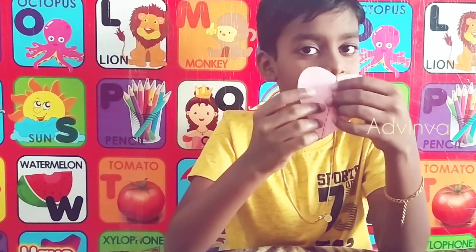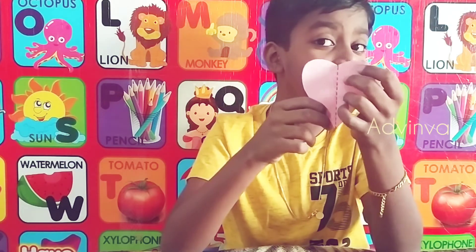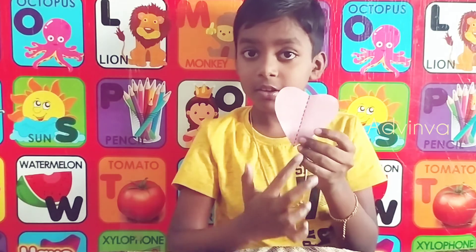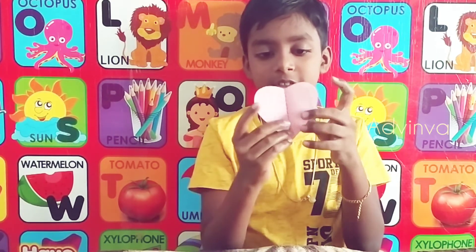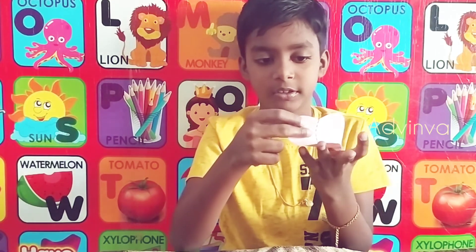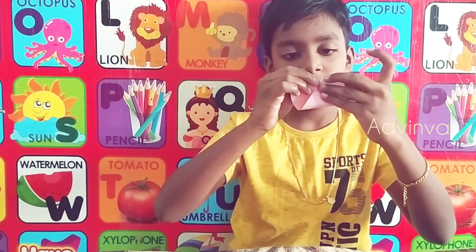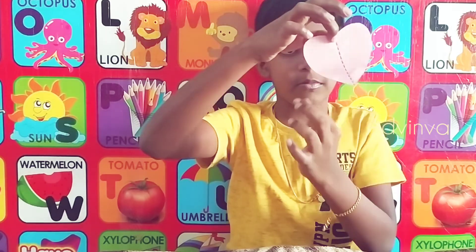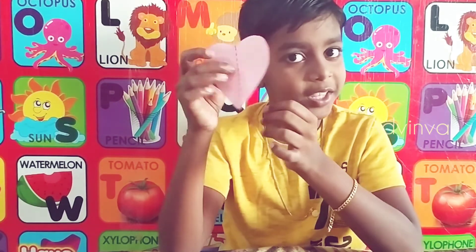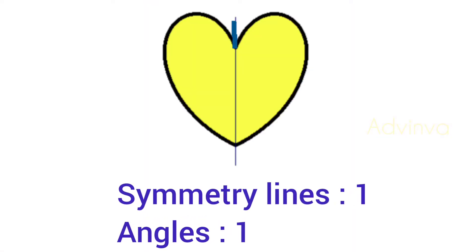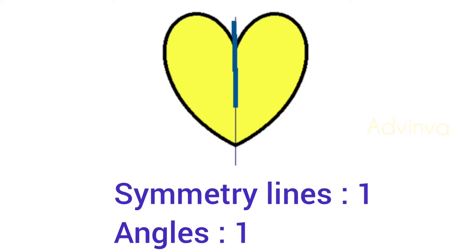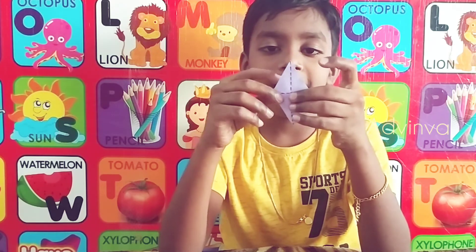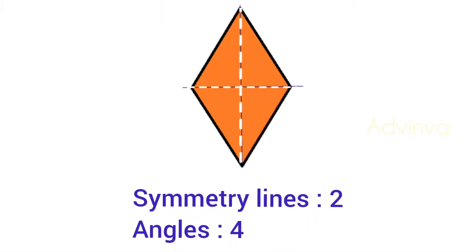Now I have a heart here. It has a vertical axis. Let me fold it like this — can I fold it like that? Nope, sorry. So that's one — the heart has one symmetry line.